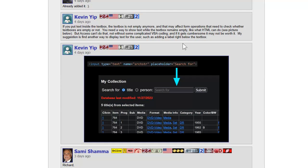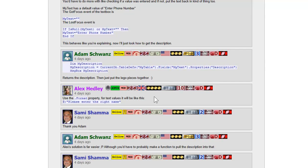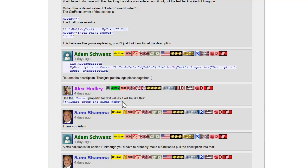Alex said you can use the format property for text values. You put an at-sign, which means put normal characters here if there's a value, then a semicolon, and then something after the semicolon is the value that gets placed in the box if the value is null or empty. So we can use that to show hints.